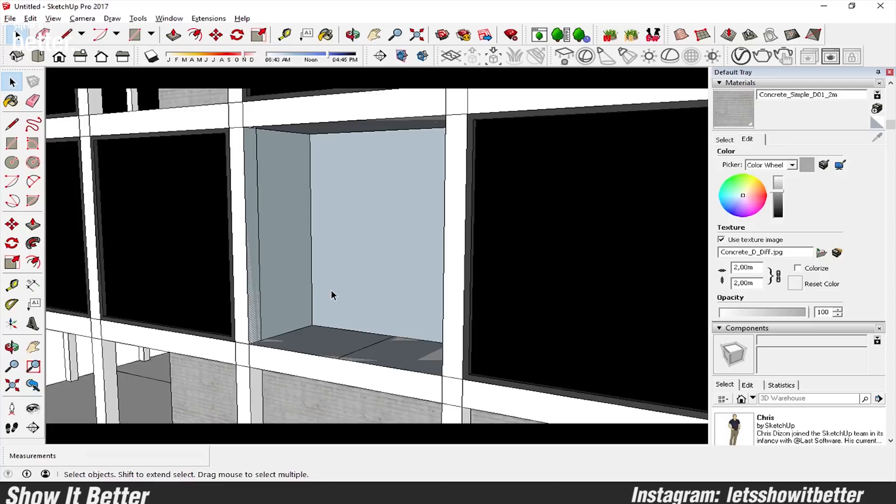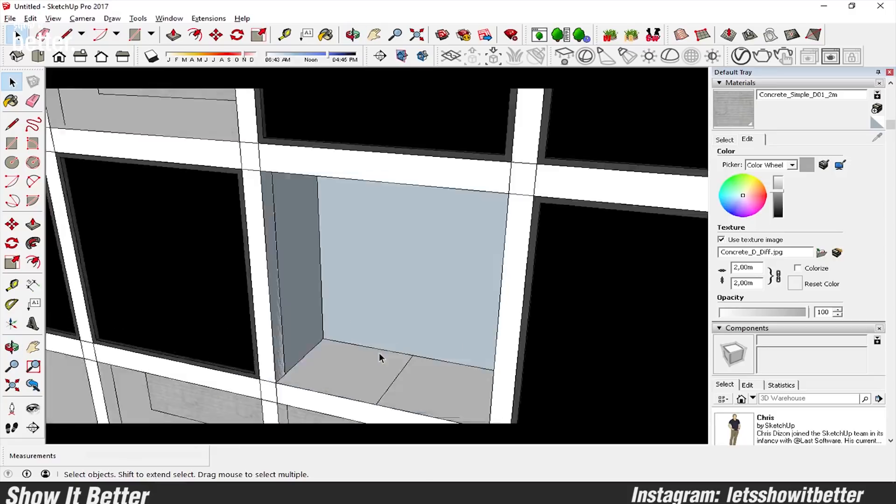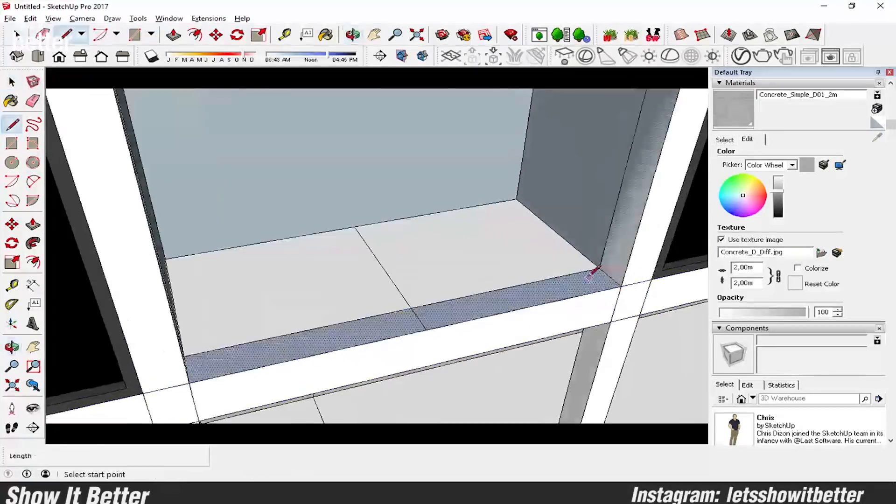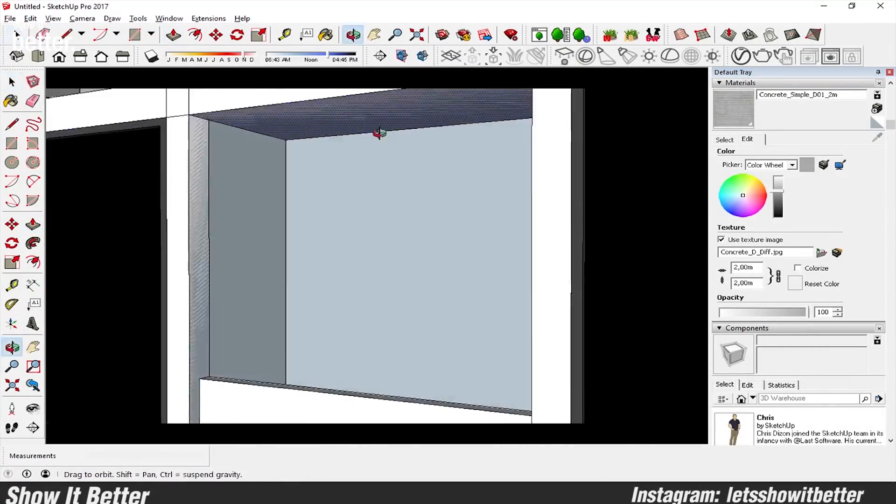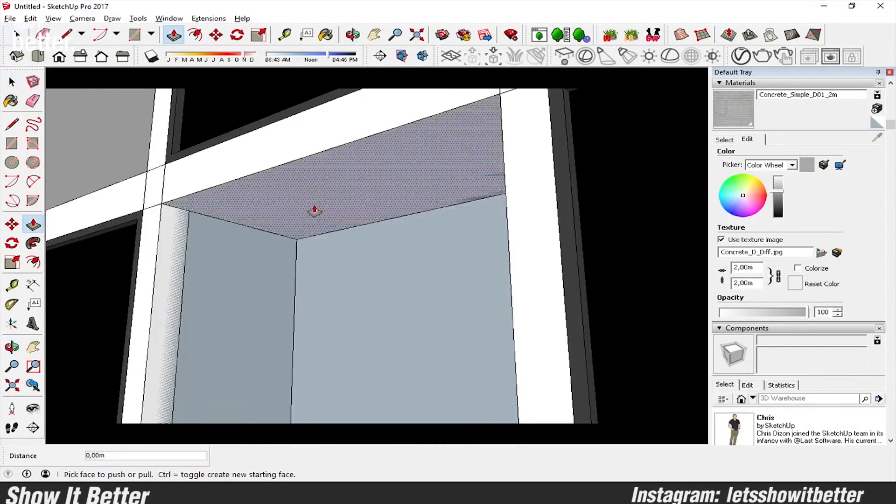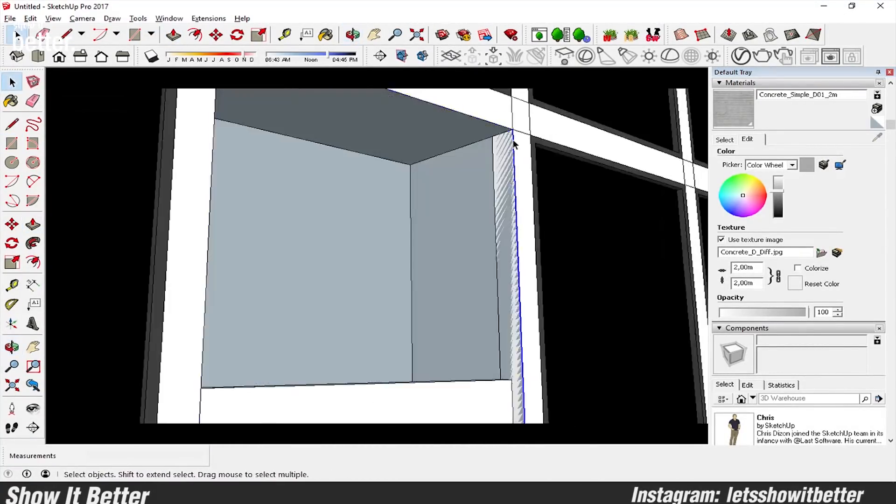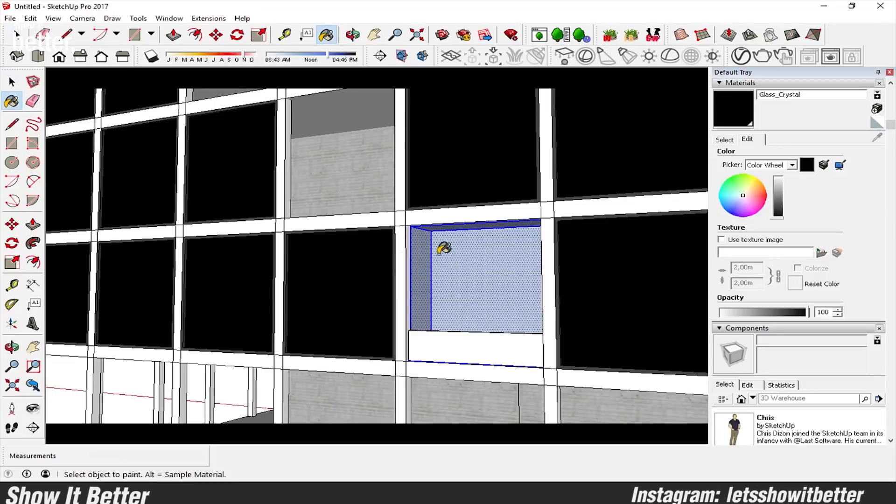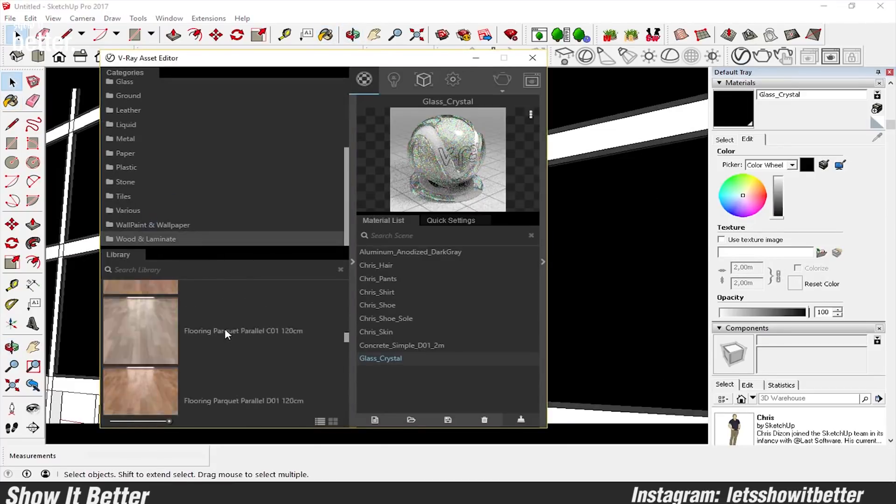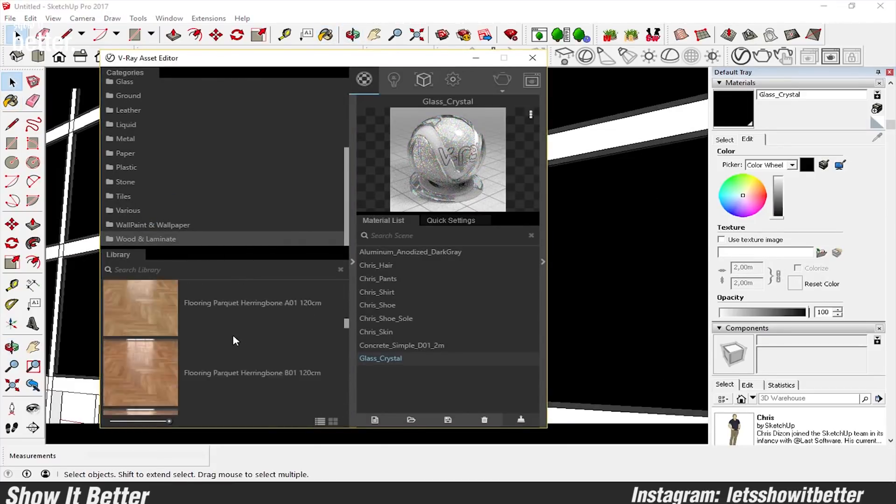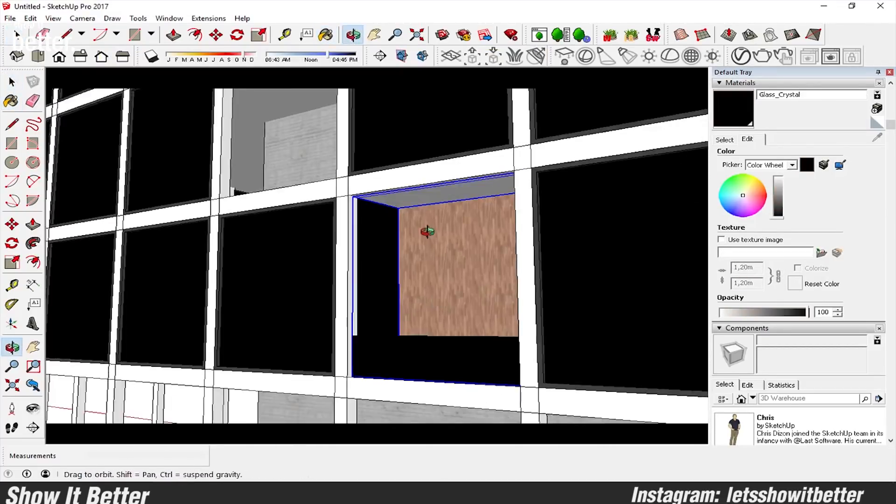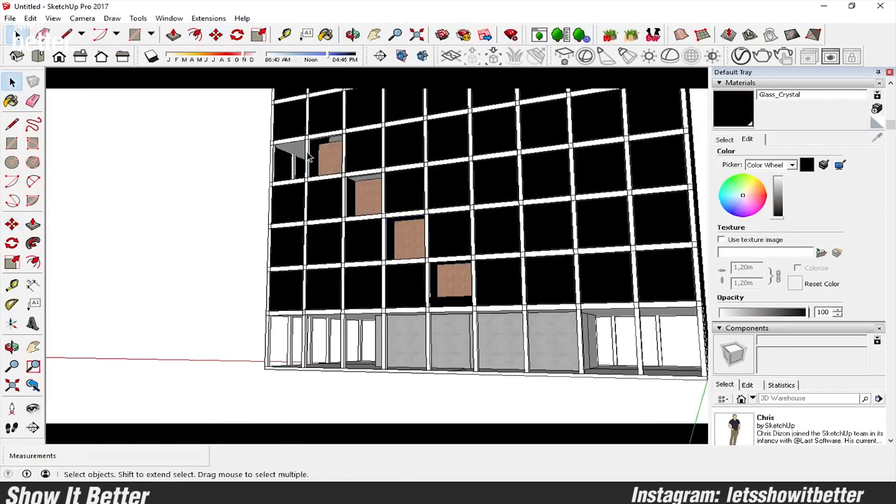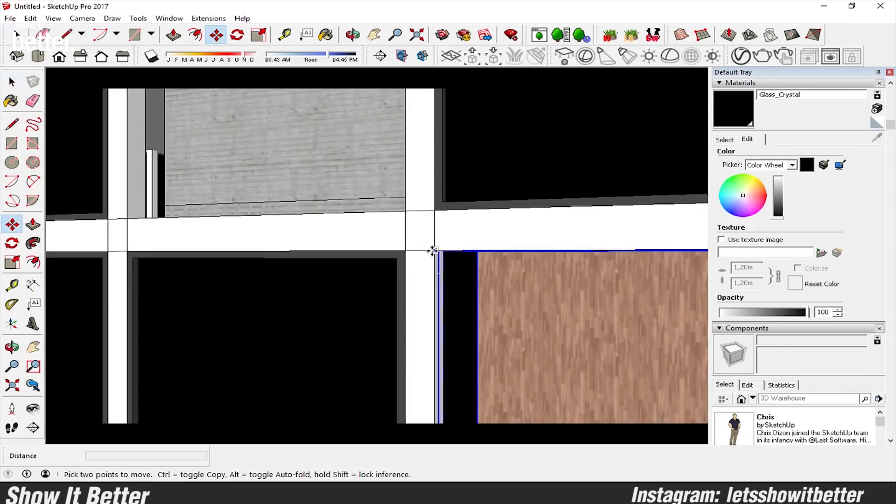Also, remember to do render tests so you can see where you're going with this, because maybe in the render it looks completely different. So just remember to always do render tests.